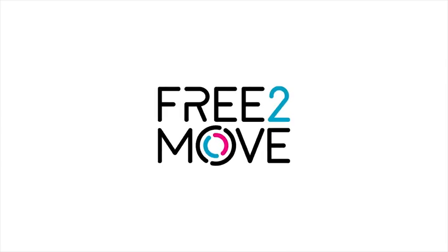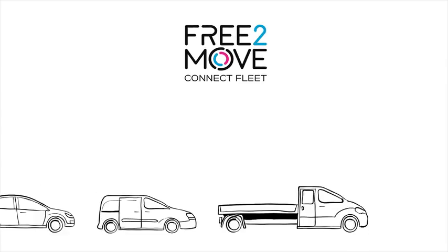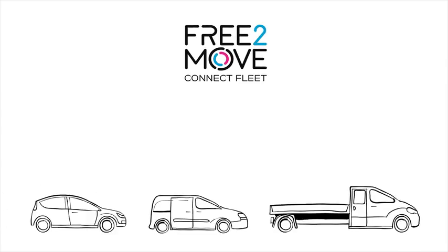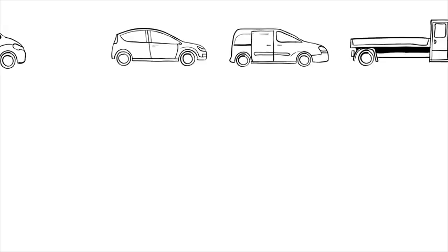Free-to-Move, the new mobility brand of PSA Group, launches Free-to-Move Connect Fleet, a simple and efficient solution for connected fleets.